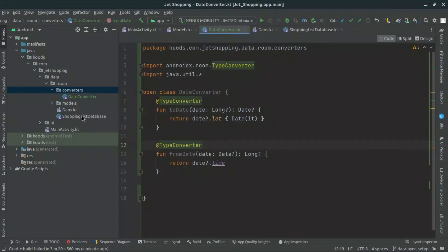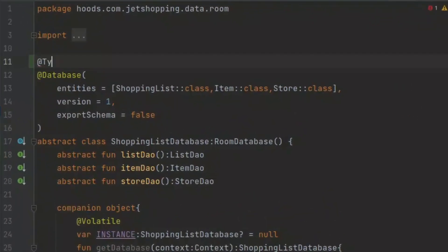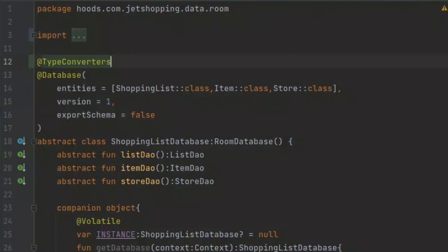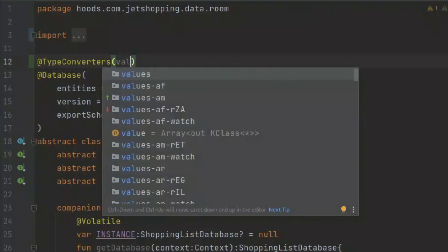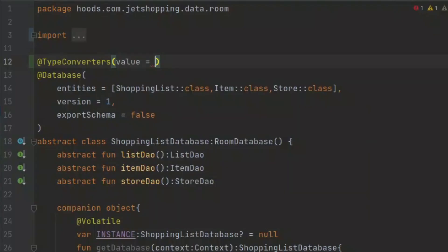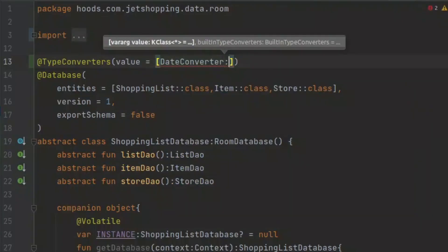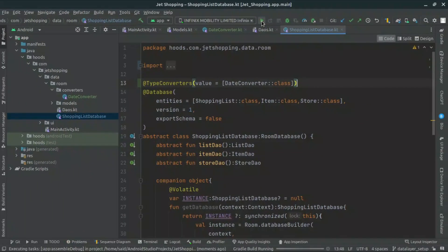What we have to do is navigate inside our ShoppingListDatabase. Above our database annotation, we can add another annotation — @TypeConverters — because we're going to pass in several converters if you have them. We pass in an array of values, so for our case we pass in DateConverter::class. And basically right now, Room understands that we have a DateConverter, so when we try to build our application it is going to successfully run.